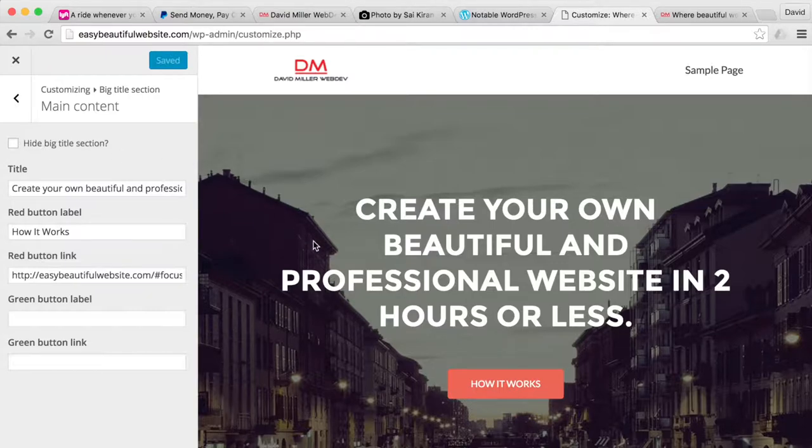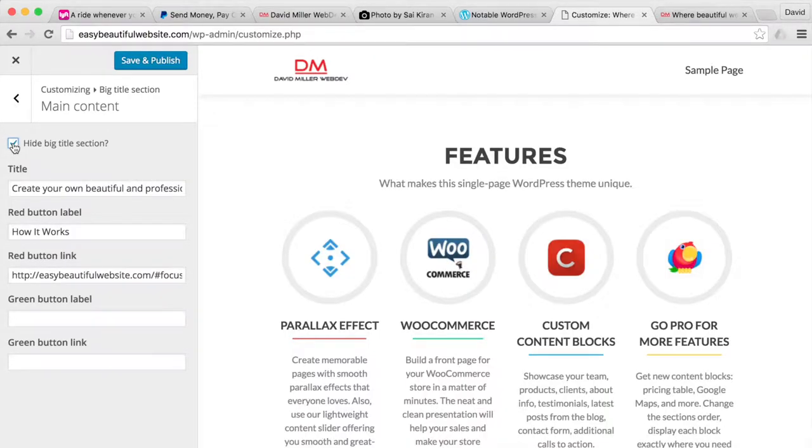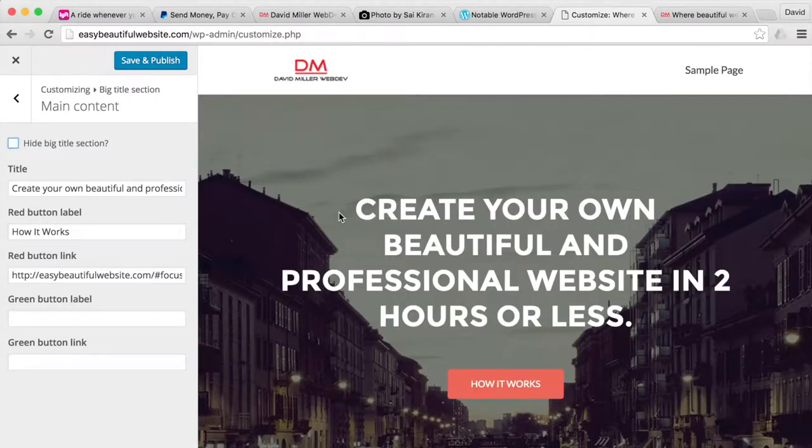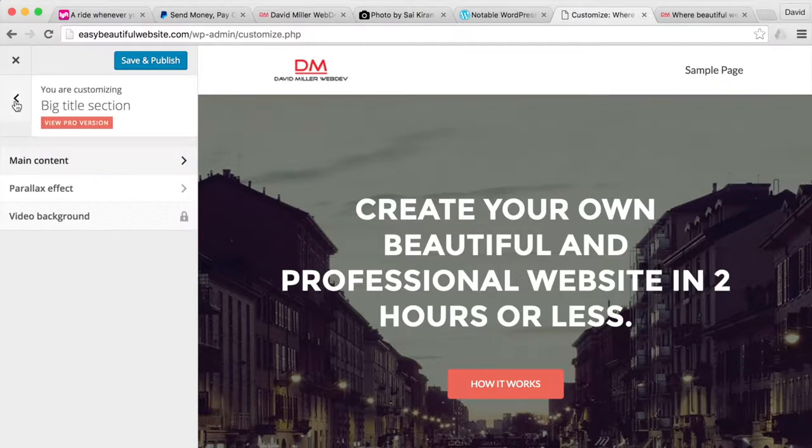Okay. And for any of these sections, you'll notice there's a hide big title section. If you hide it, when your website opens, it'll just go to the next one, the next section. But we want that. So we're going to go back now.